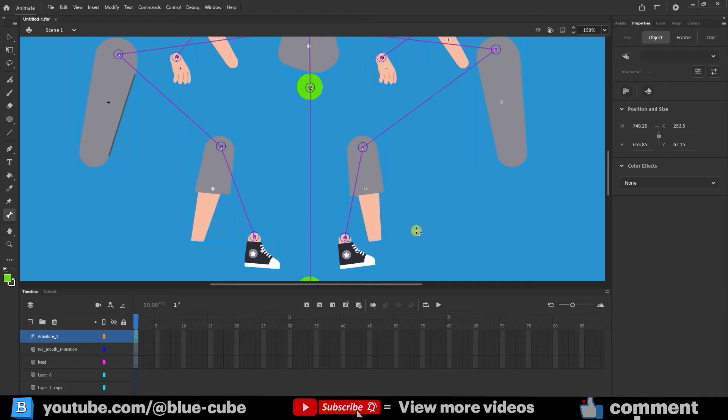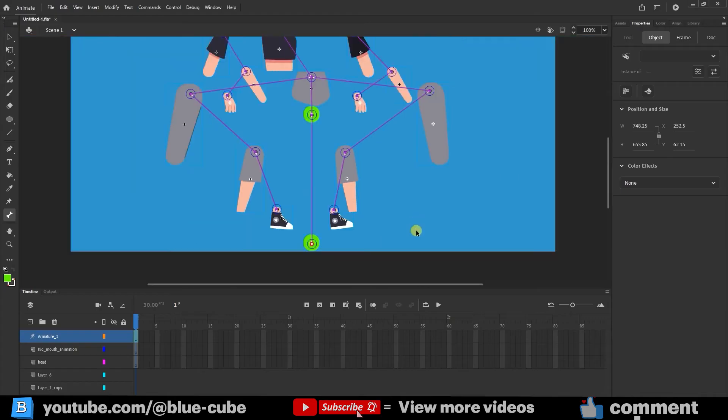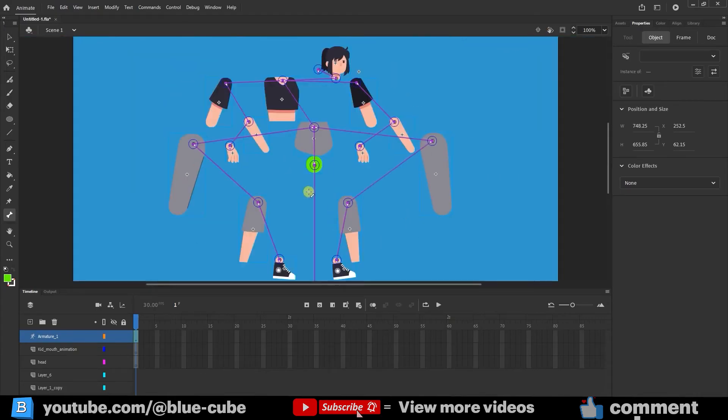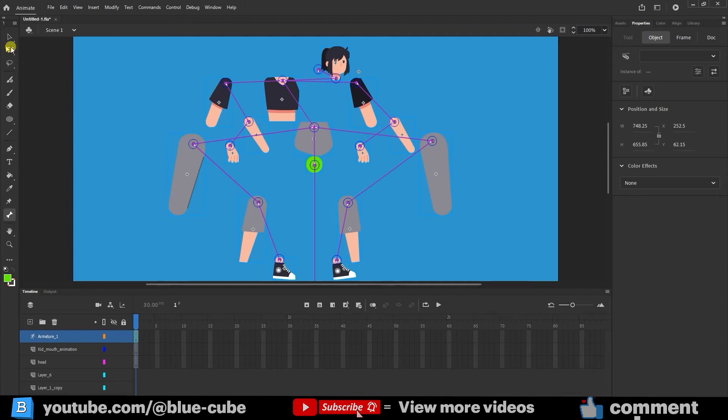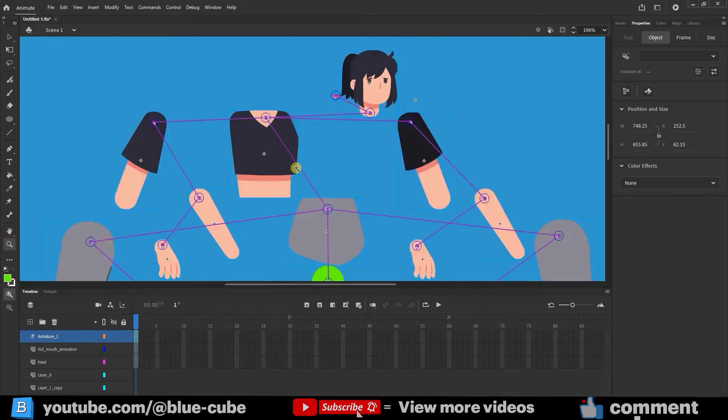I'll press Ctrl plus 1 again to see the entire workspace. As you can see, we've connected all parts of the character. Now I need to align all parts back to their original positions. I'll use the zoom tool to zoom in and the free transform tool to move each part back into place.